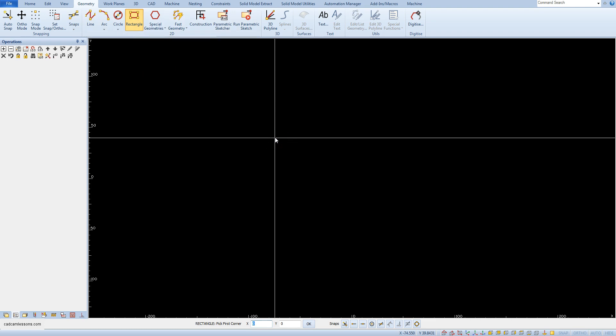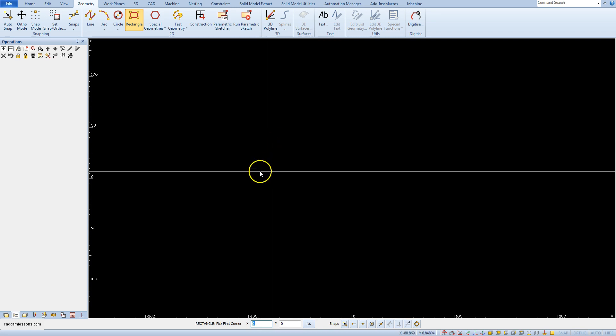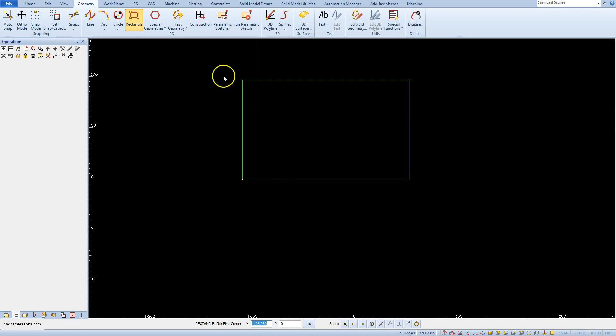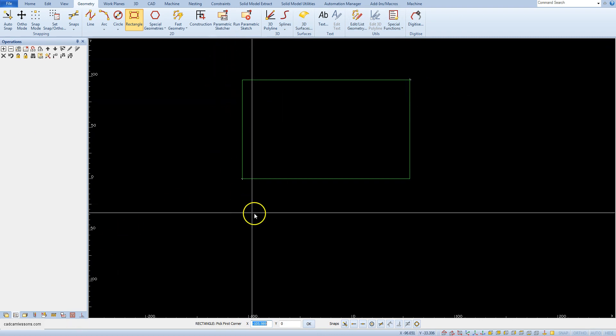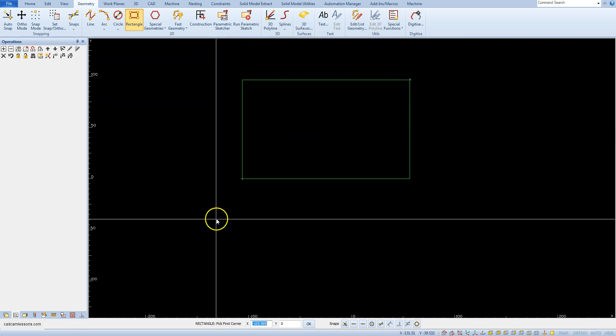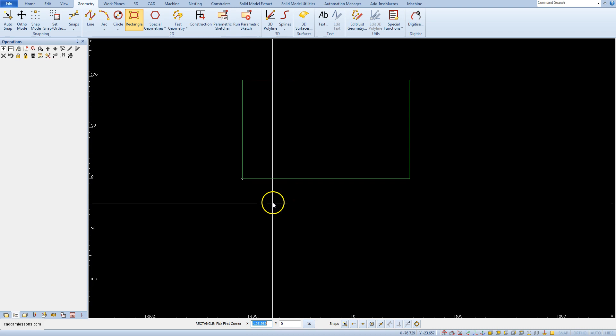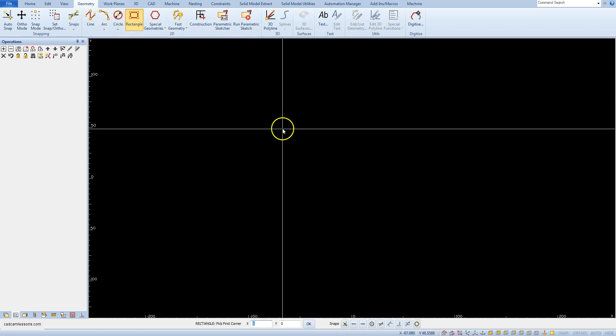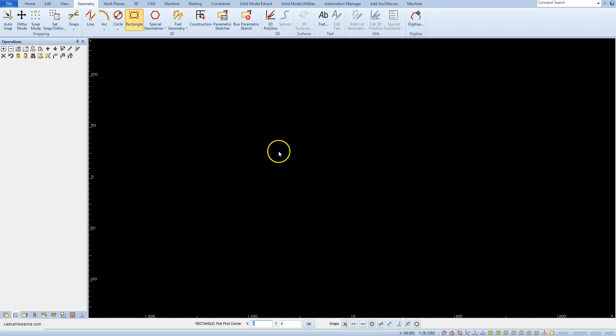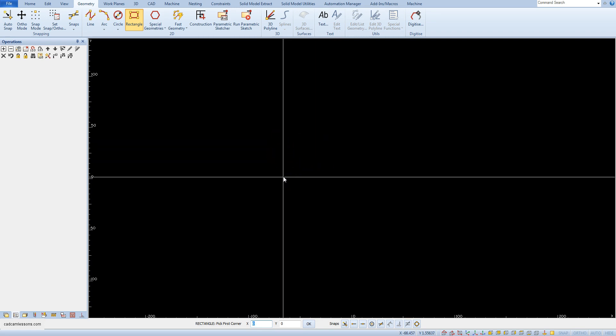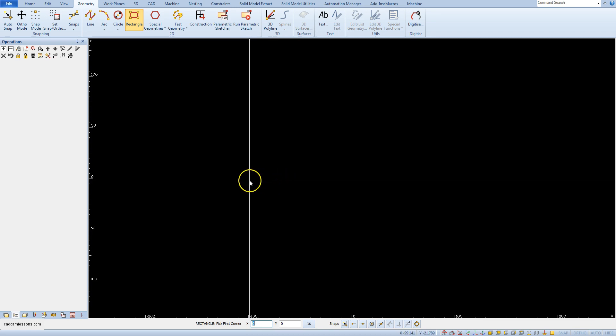To draw a rectangle, we must specify the coordinates of the points defining the diagonal of the rectangle. We can do it in different ways. Either click on any two points in the AlphaCam workspace, or we can enter the coordinates of the vertices of the rectangle's diagonal on the command line.